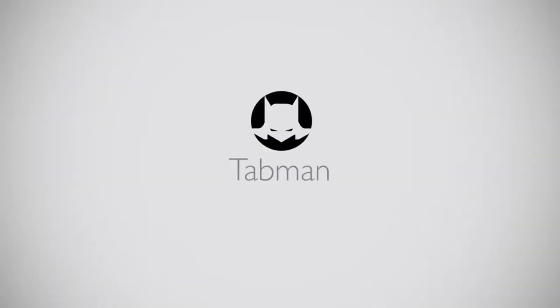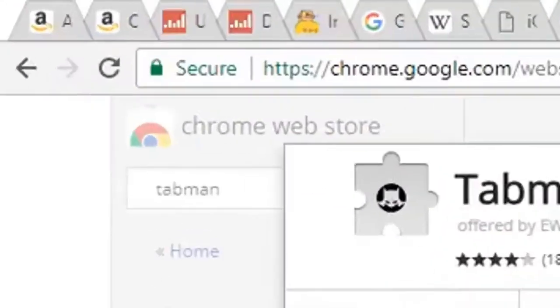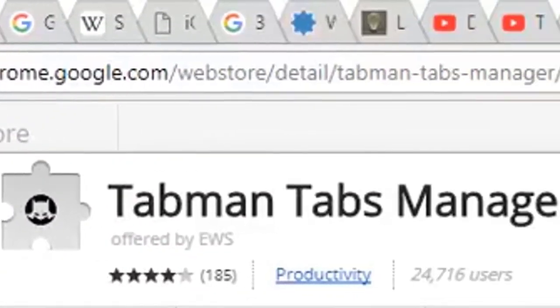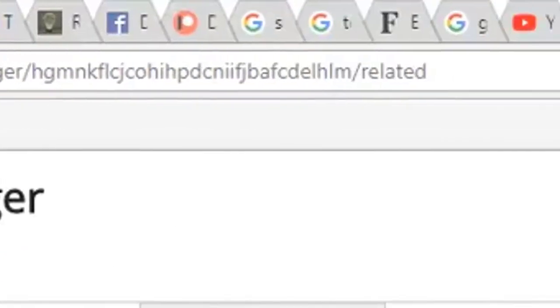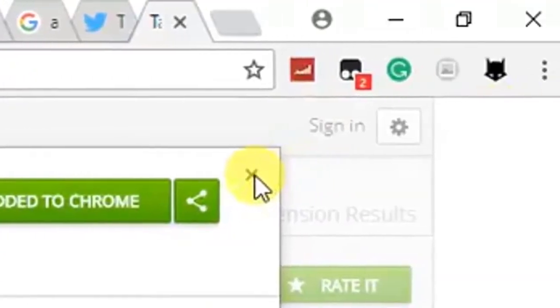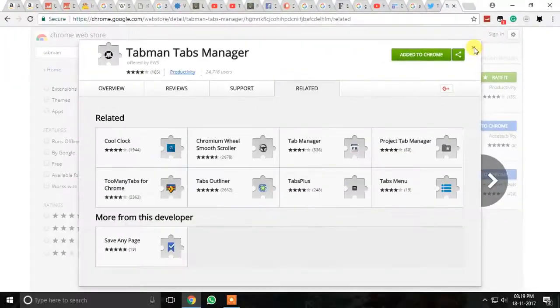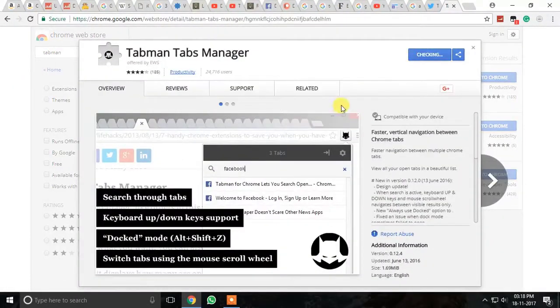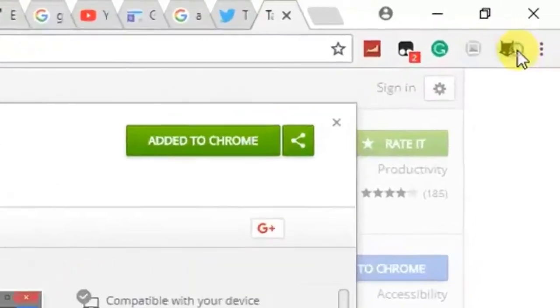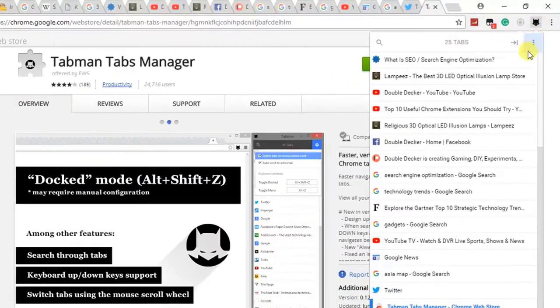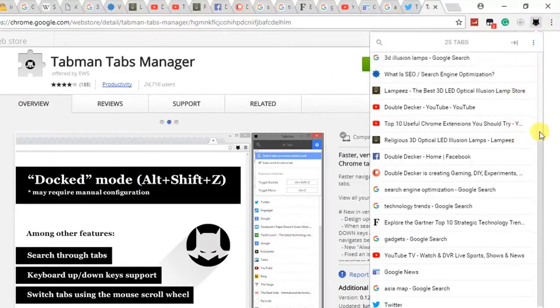4. TabMan. If you are among those people who keep on opening new tabs until the fav icon evades, it's high time you should use the Tab Manager extension and TabMan is a great choice out there. It lets you interact with all the open tabs right there from its dashboard and it really makes things easier and simpler.